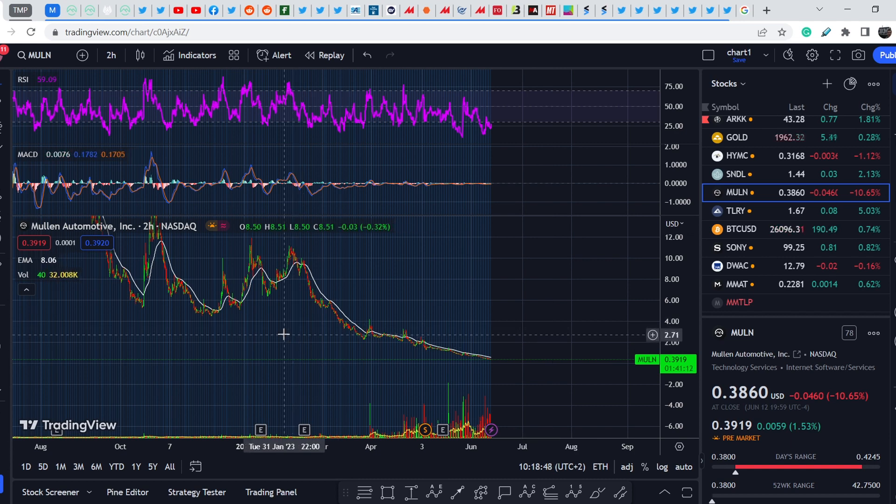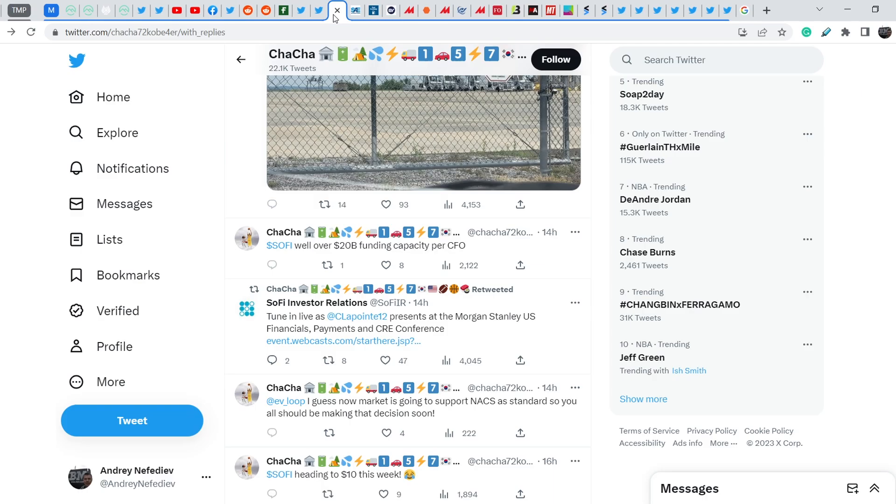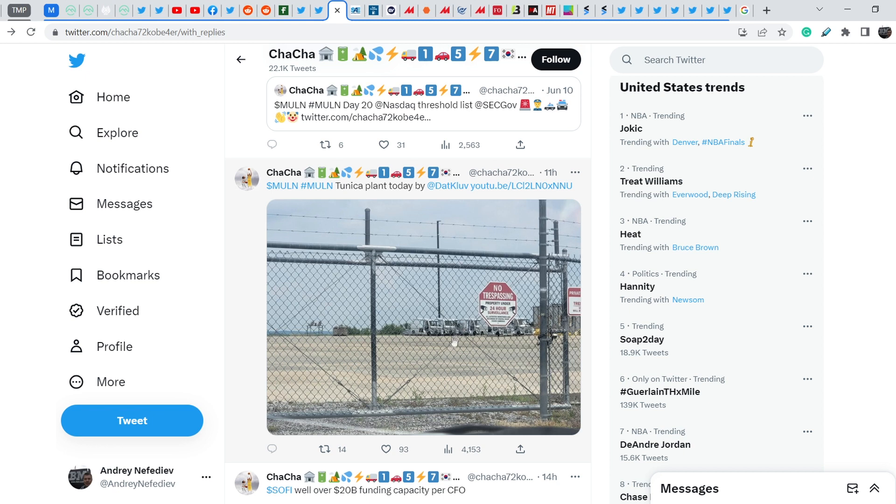You should be very cautious with any position on Mullen. On top of that, let me show you the tweet that was made by Chacha, another person who likes Mullen very much. He posted this tweet with this screenshot, this picture basically from the Tunica plant, and there are several vans, several disassembled vans.